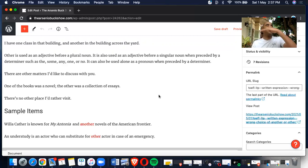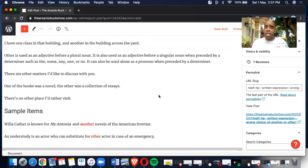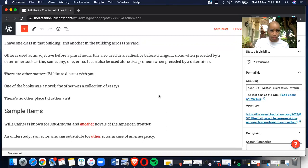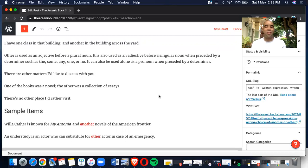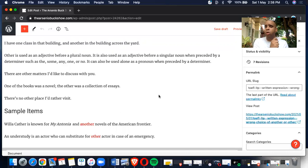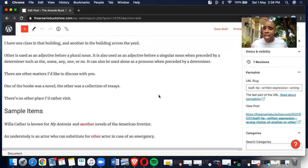Last example: An understudy is an actor who can substitute for other actor in case of an emergency. What's the problem here? Obviously, we've been covering another and other for the last five minutes. Another actor, not other actor. You must use a plural countable noun after other. Another plus singular. This is how you do it, and this is the breakdown.